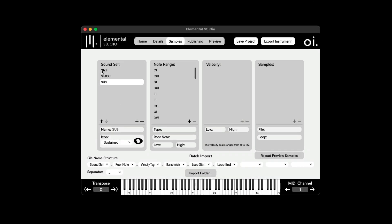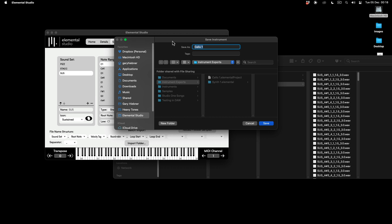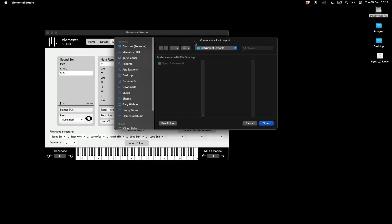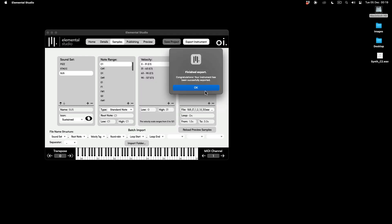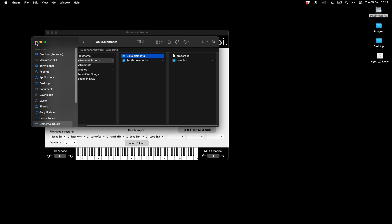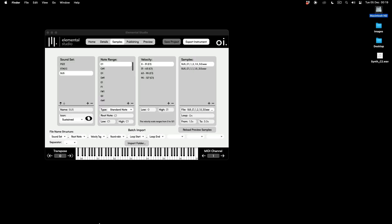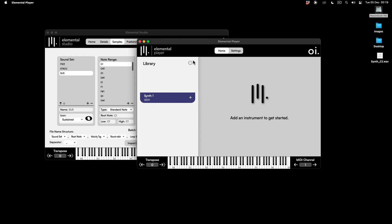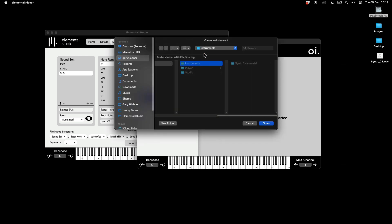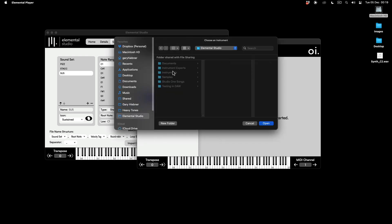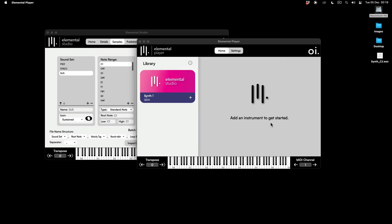I've now built an instrument with three different sound sets, pitches for different notes each assigned to different samples, velocity ranges, round robining, and looping on the sustain sound set. You can also choose an icon for each sound set. I'll save this project, navigate to Instruments, save as Cello 1, then click Export and navigate to Instrument Exports — and it gives it the same name I saved the project as.